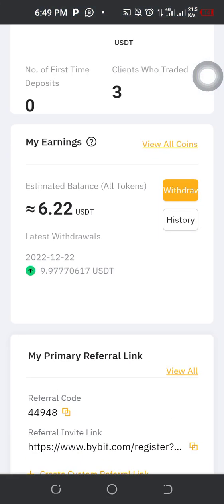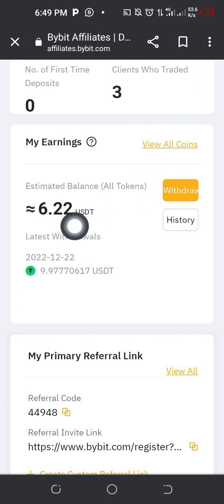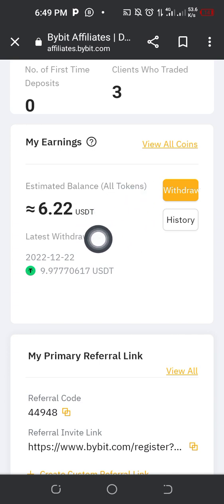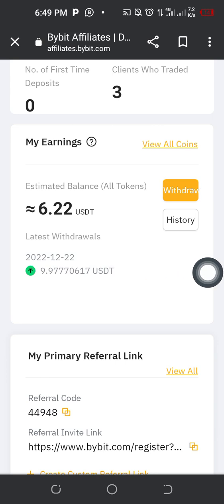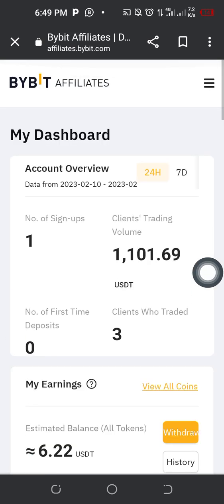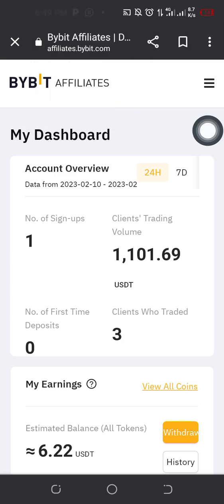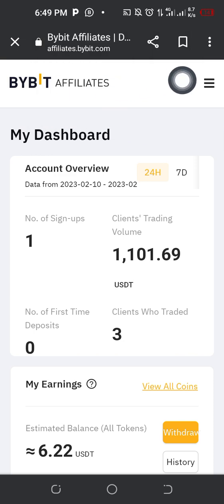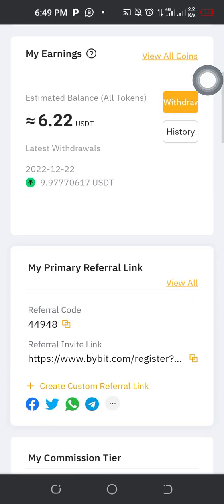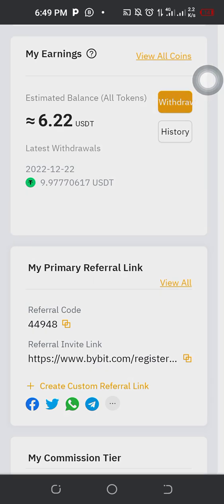Here you can see I have 6.22 US dollars which I'm going to be withdrawing right now into my Bybit account. You can see up here — Bybit affiliate. You make money on a daily basis. So I'll go ahead and click on withdraw.